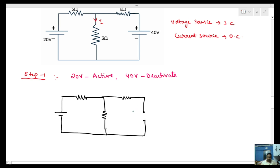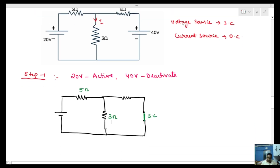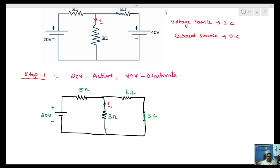With 40 volts short-circuited, the circuit has 5 ohms, 3 ohms, and 6 ohms resistors, with the 20 volts source active (plus-minus 20V). The current I1 flows through this circuit. To solve this, we apply nodal analysis, which is the easiest method among the available circuit analysis techniques.